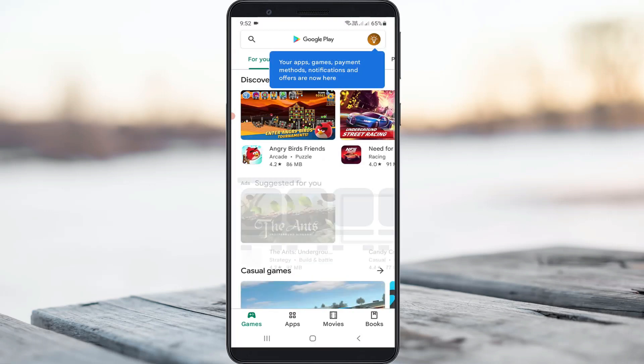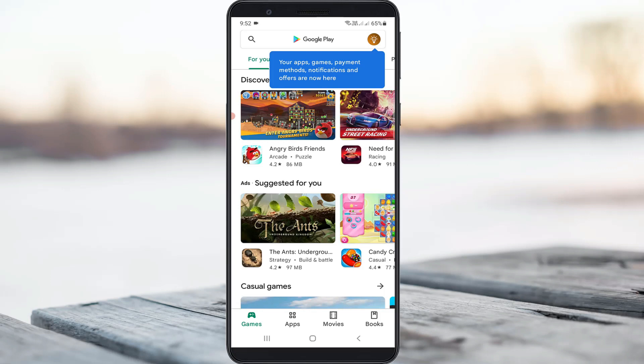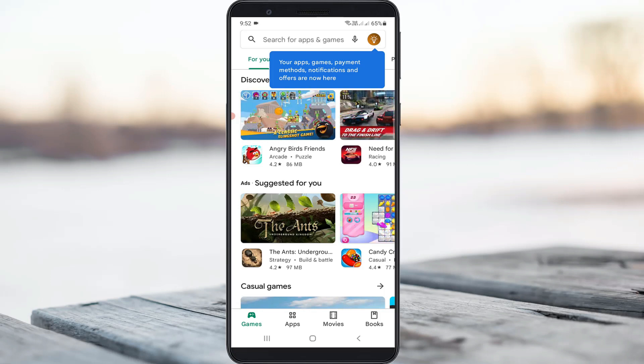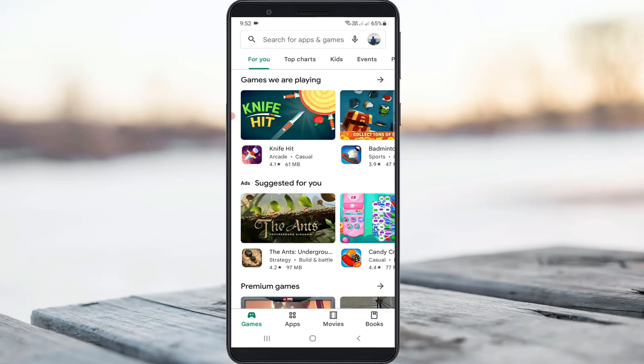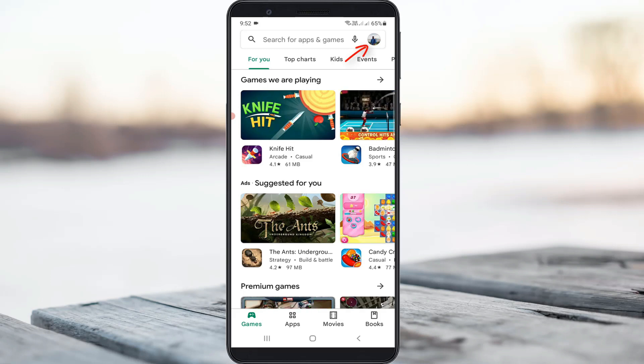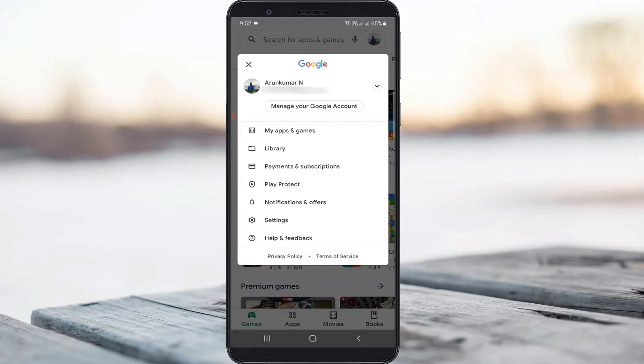If maybe it asks for the Google sign in process, just complete it. Here you can press this Gmail profile picture icon and go to settings.